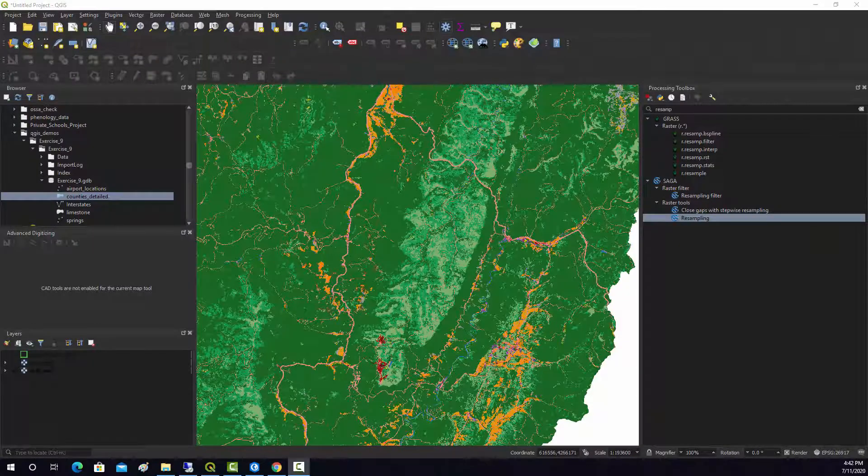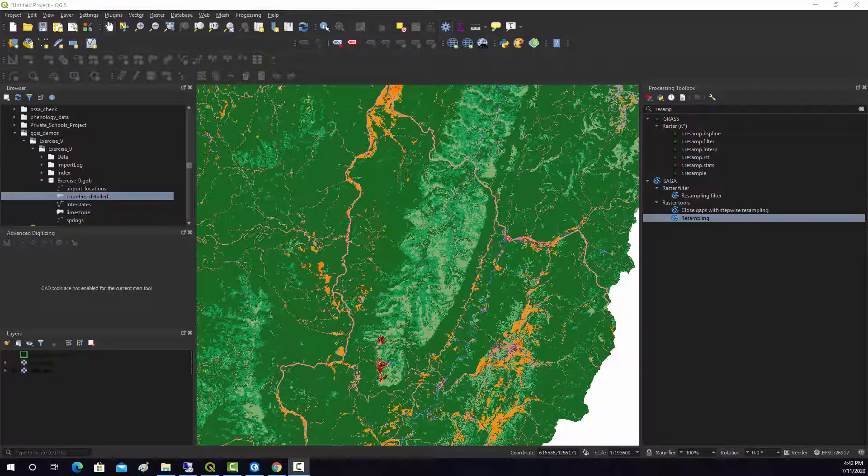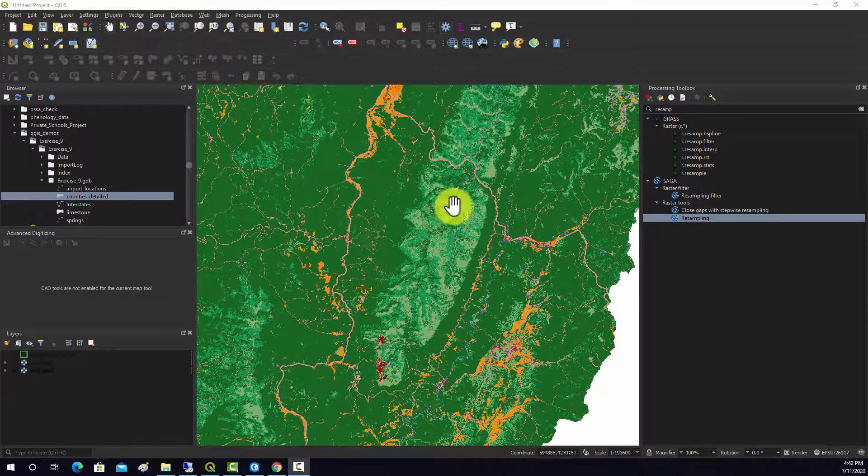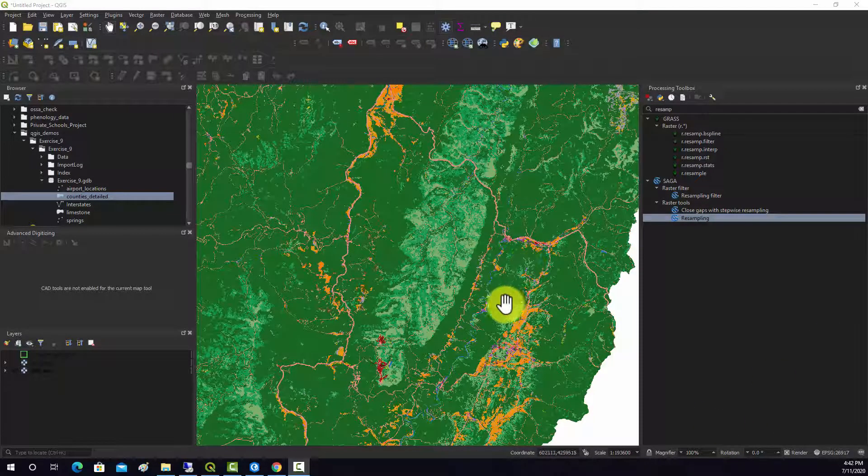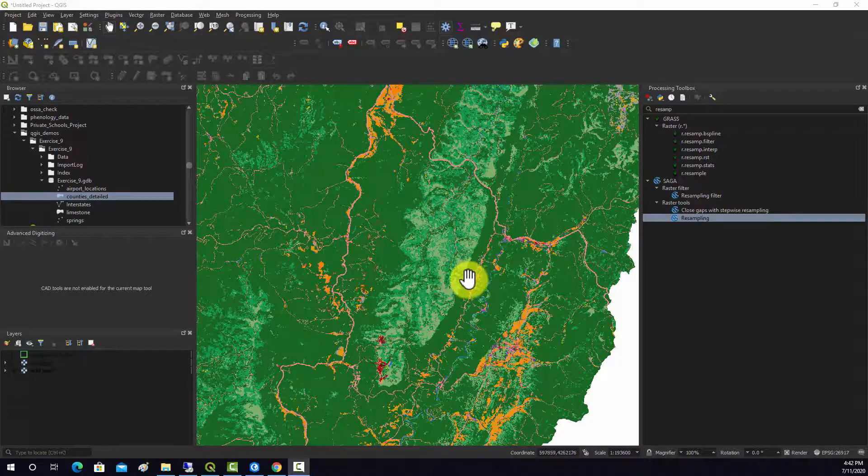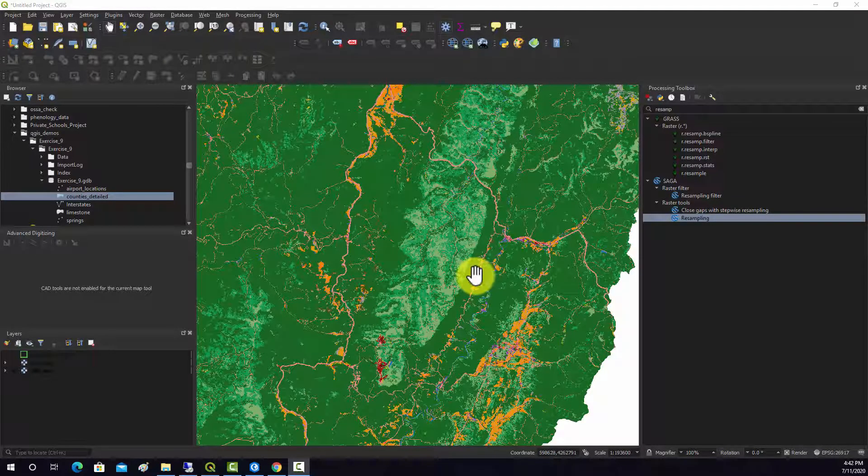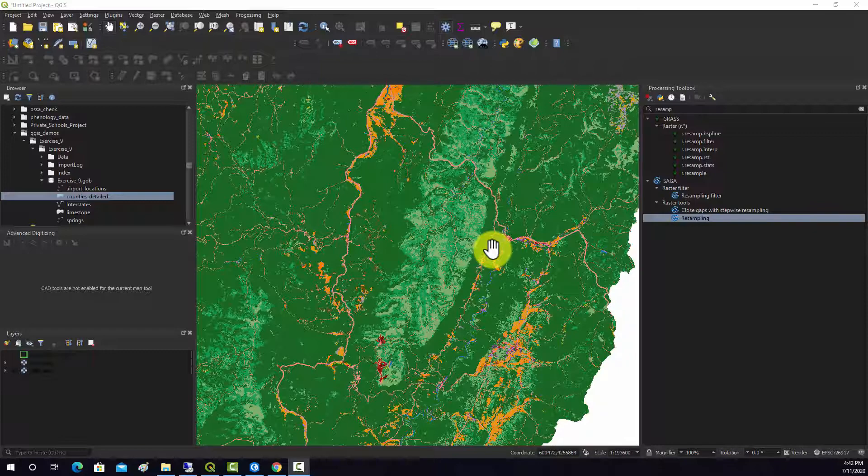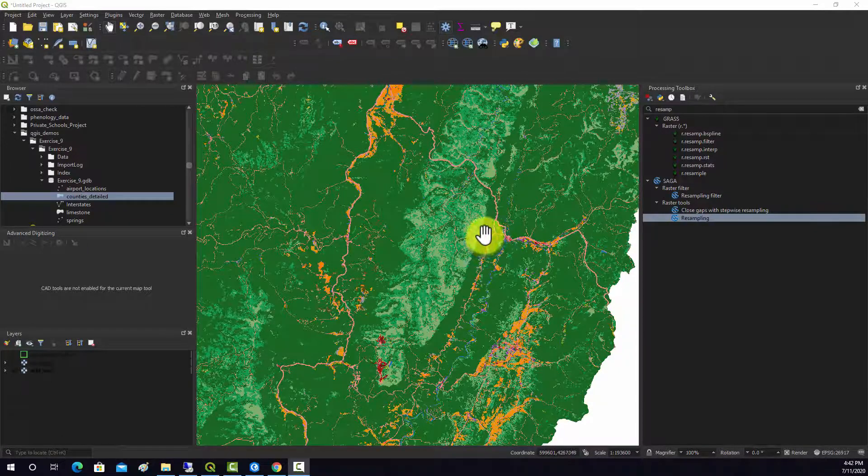So now we're going to look at changing the cell size of a raster or doing basically resampling. This is used to generally coarsen rasters because if you make the cells smaller, you're really just kind of making stuff up. You're not really creating new data, you're just making the file larger.